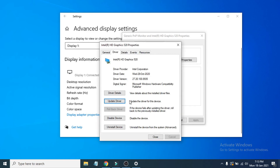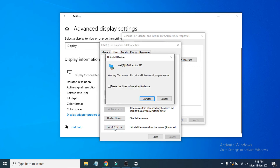If that doesn't work, you can reinstall your graphics card driver. Go back to the Display Adapter option and click Uninstall Device. It will show you the uninstall option — do not check the option to delete the driver software.